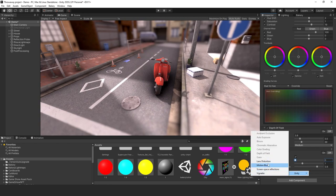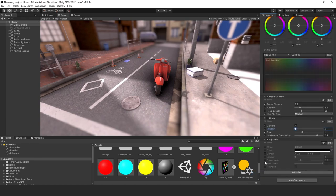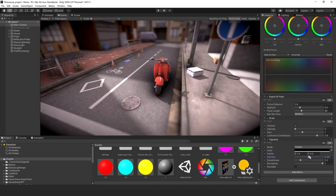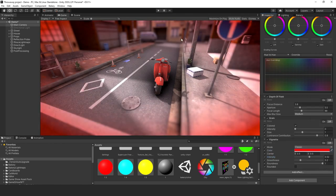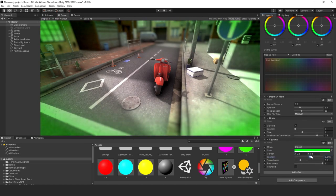Let's add a vignette — just turn up the intensity a little bit. You can also use vignette to indicate low player health by turning it red, or when picking up a health pack by turning it green.